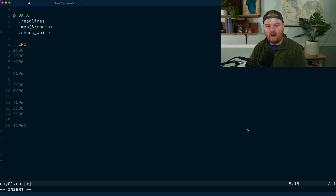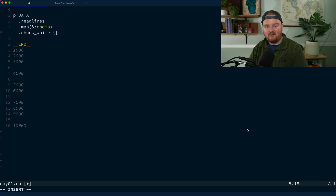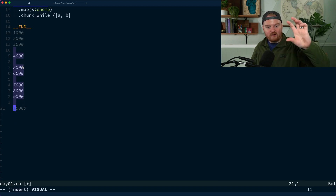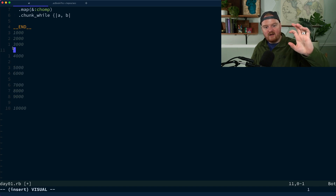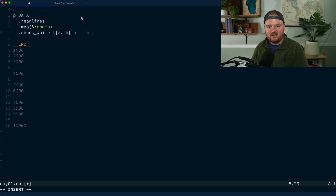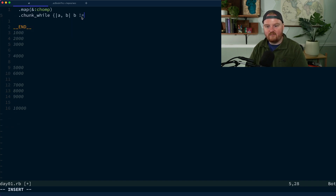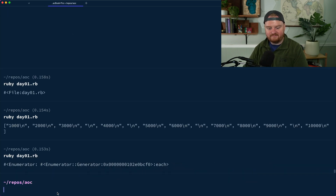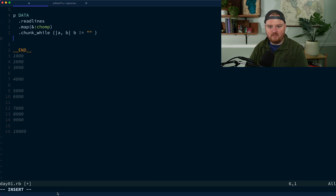Then I want to use `.chunk_while`, which is a Ruby Enumerable method for building up chunks or groups. It takes two consecutive elements `a` and `b`, and I want to group lines while `b` does not equal the empty string — so we get chunks separated by blank lines.